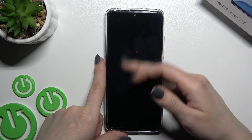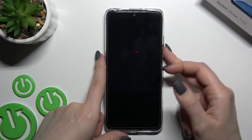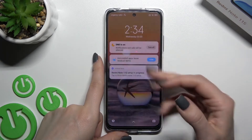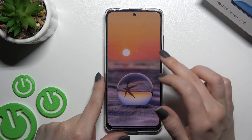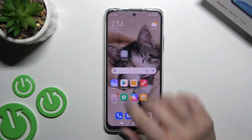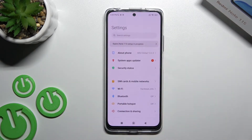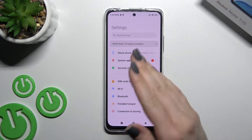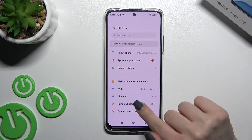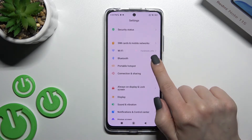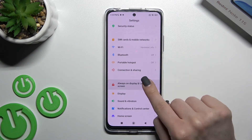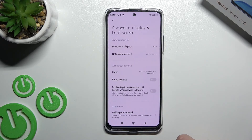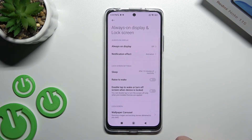As you can see on my lock screen, I have this option turned off. Now we'll turn it on by going to the Settings application and clicking on the Always On Display and Lock Screen section.